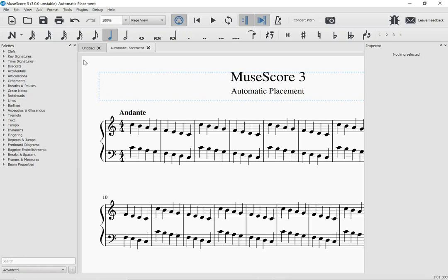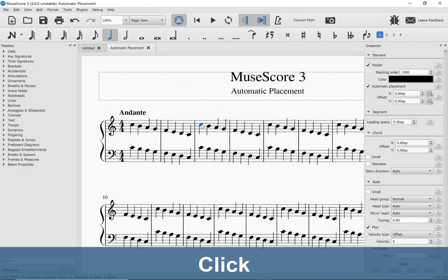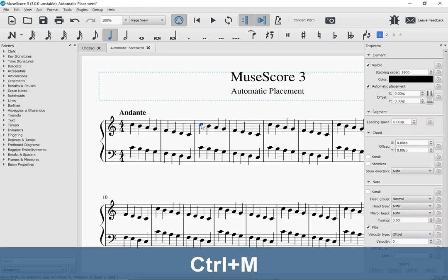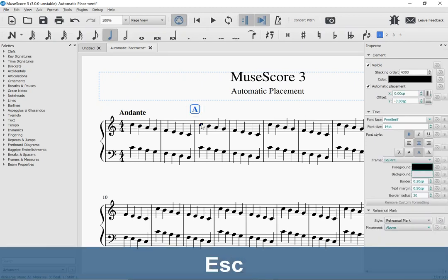So let's take a look at this score, where you can see that I have a tempo marking here at the beginning, and I'm going to add a rehearsal mark over here in the third measure. I'm going to use the keyboard shortcut Ctrl-M, and I'll enter a rehearsal mark.